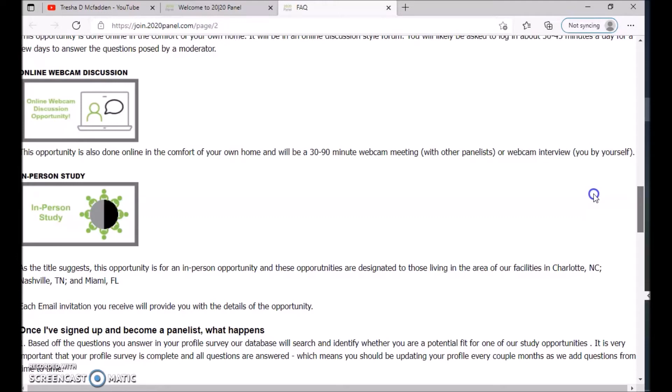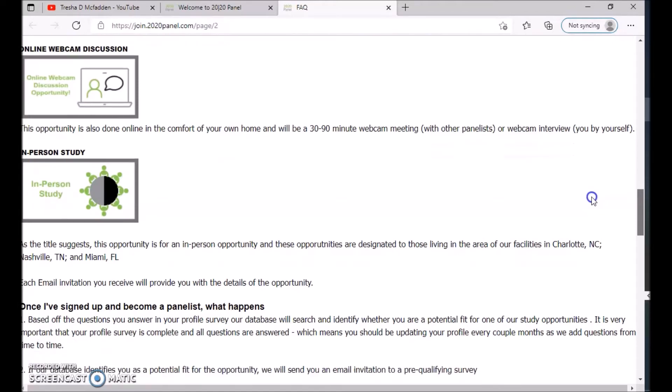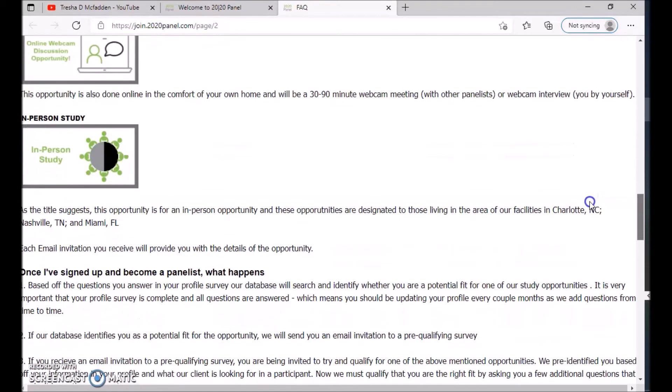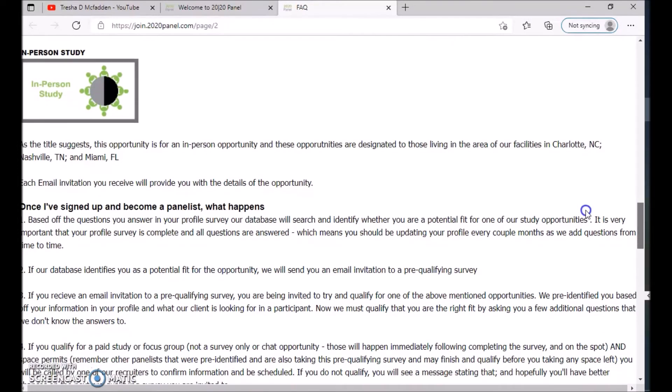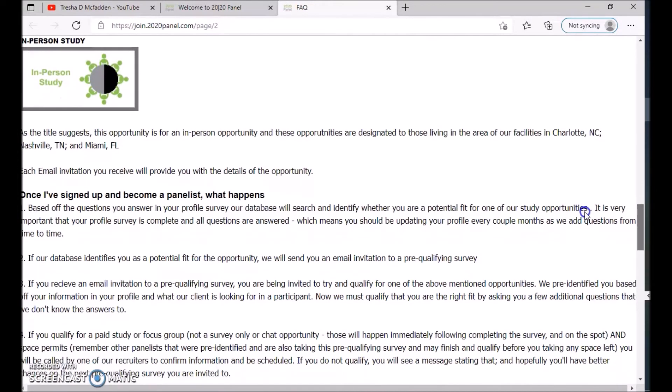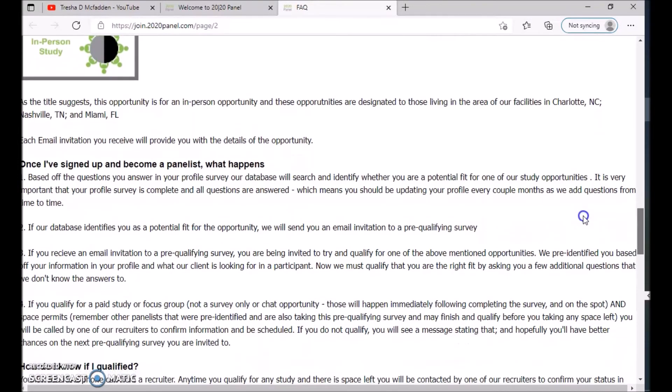This opportunity is also done online in the comfort of your own home and will be a 30 to 90 minute webcam meeting with other panelists or a webcam interviewer. There's also in-person studies. You're going to go in person to a certain facility that they have depending on where it is. This opportunity is for those living in areas or facilities in Charlotte, North Carolina, Nashville, Tennessee, and Miami, Florida.